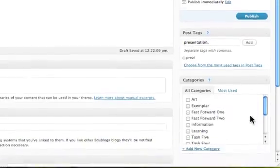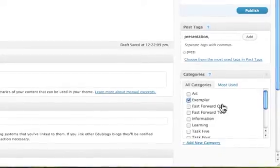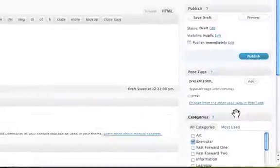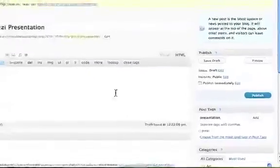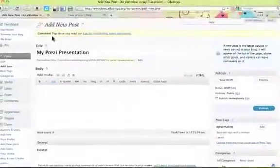I am also going to add in our category so it is going to be an Exemplar. Okay, now it is ready to go get the code.